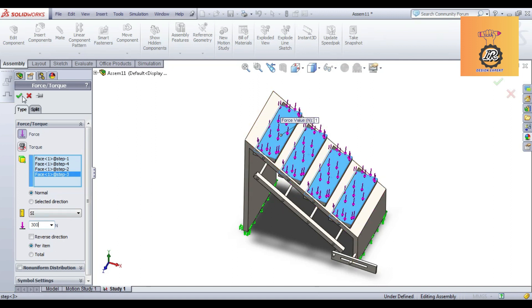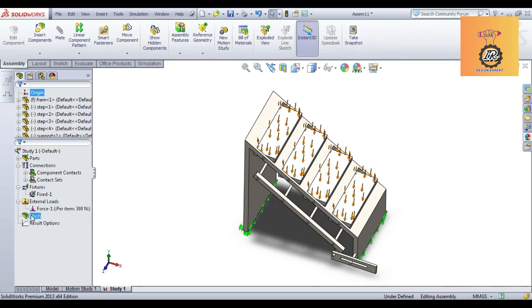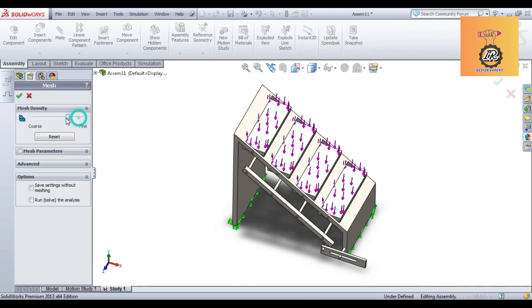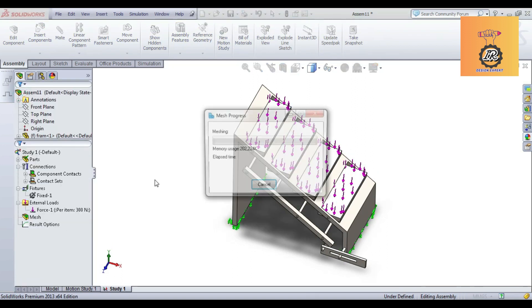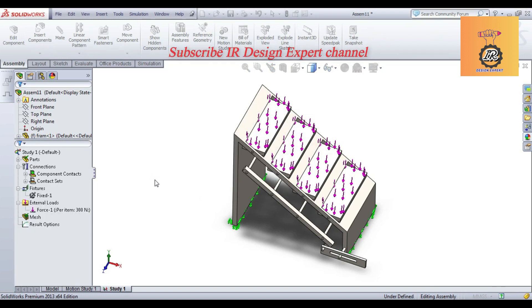Then give a mesh. This mesh is completed. This perfectly mesh in all the components.